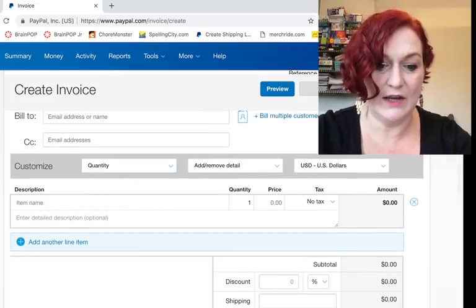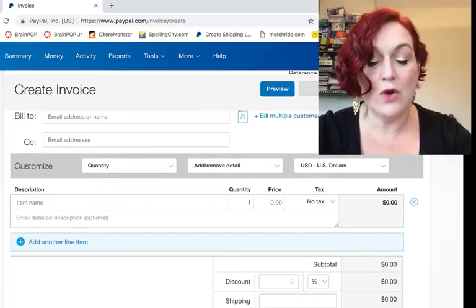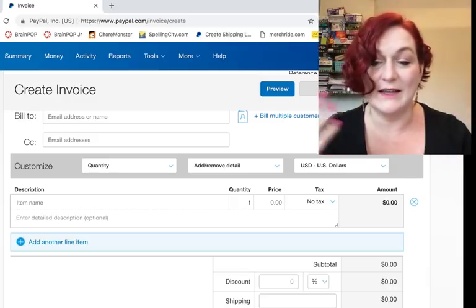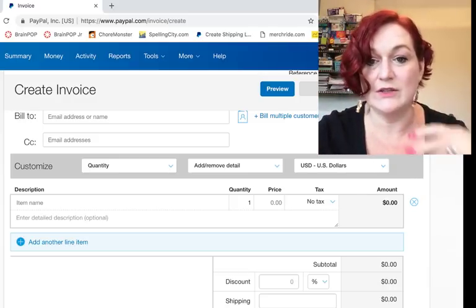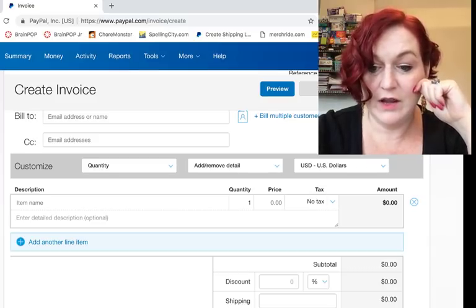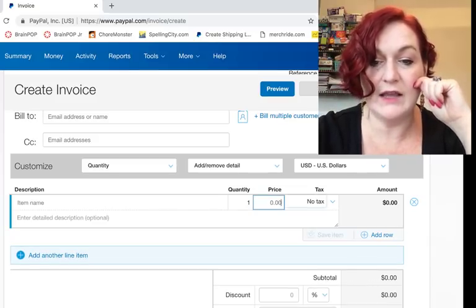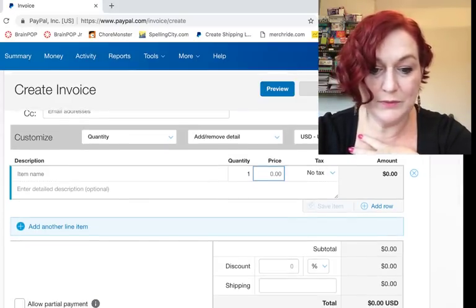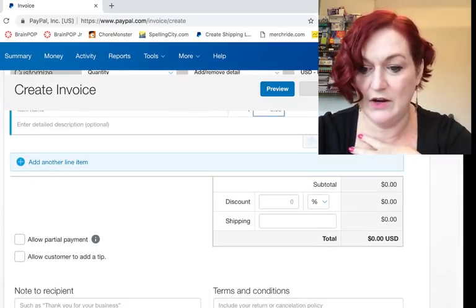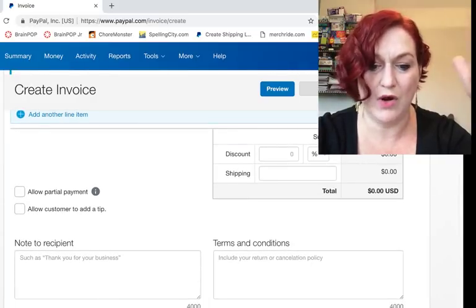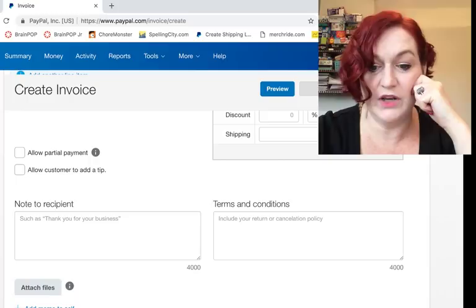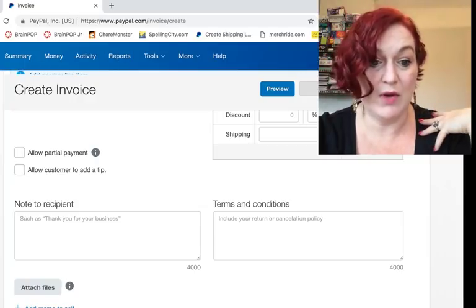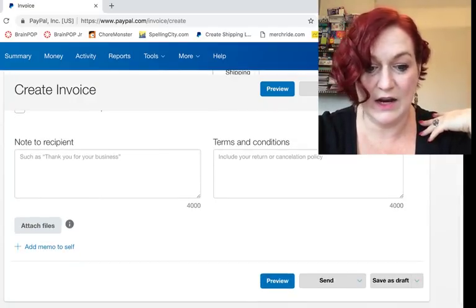Down here, item description—I normally just put auction wins and shipping, but I'm going to start actually itemizing it a little bit better. Then the price, and my price includes the tax already. I include my shipping in the price, and then you can put a note down here like thank you so much. If you have terms or conditions, if you have a return policy, you want to put that in there.